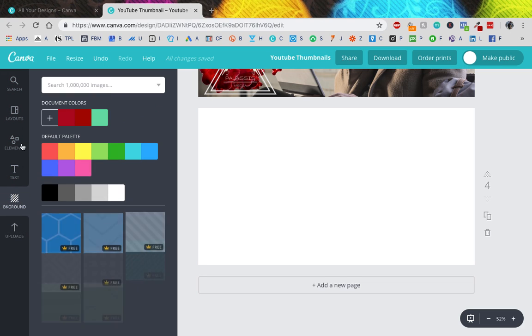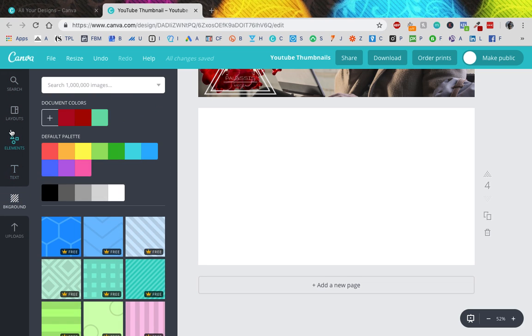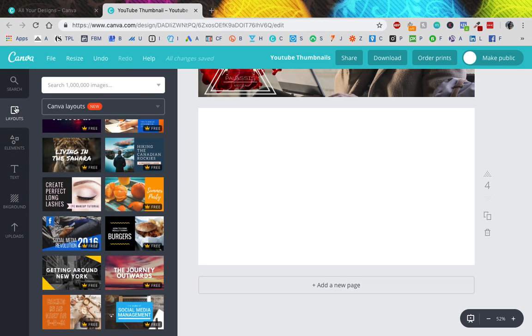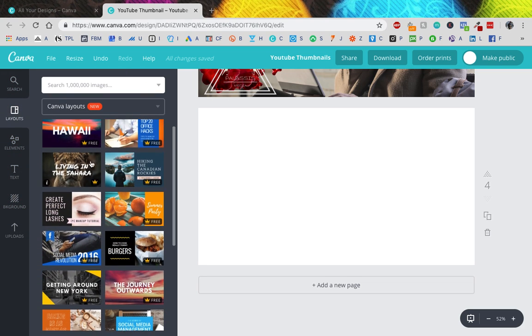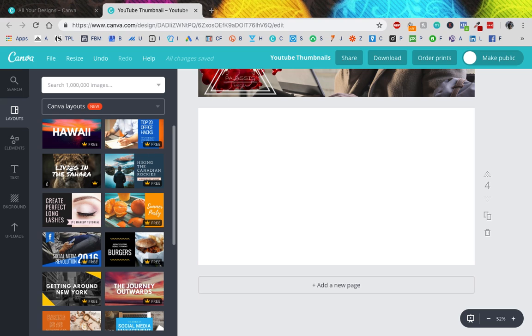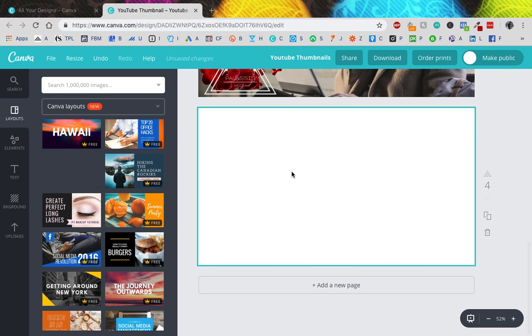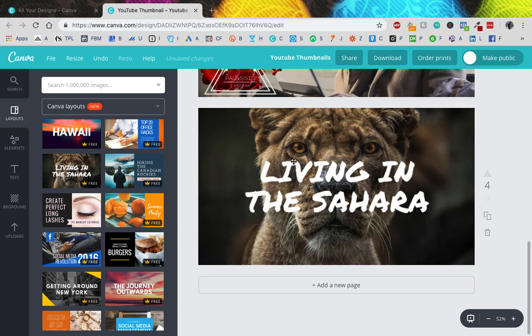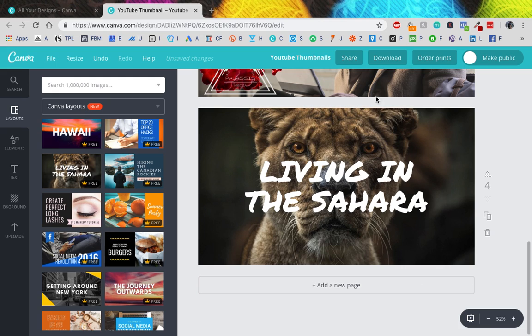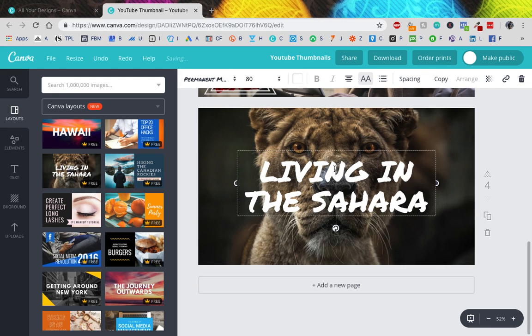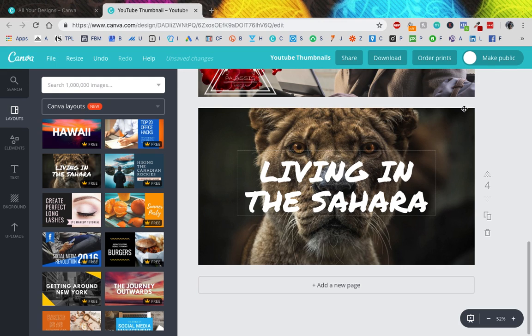Where was I a second ago? Backgrounds, no. Layouts. Layouts! I like this. Living in shawarma? Living in the Sahara, right? Oh, look at that, it's perfectly formatted and sized. You know what, let's just use this text. No, I lied, let's not use this text because I'm going to try and show you from the...